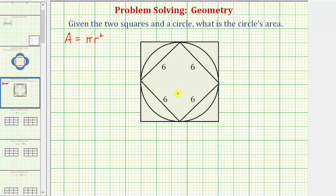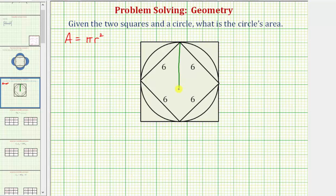Let's analyze the given diagram and determine the radius of the circle. If we take a look at the inner square and construct the diagonal, notice how the diagonal of this square is also the diameter of the circle. So if we can determine the diameter, we know the radius is going to be half the diameter, which we can then use to find the area of the circle.